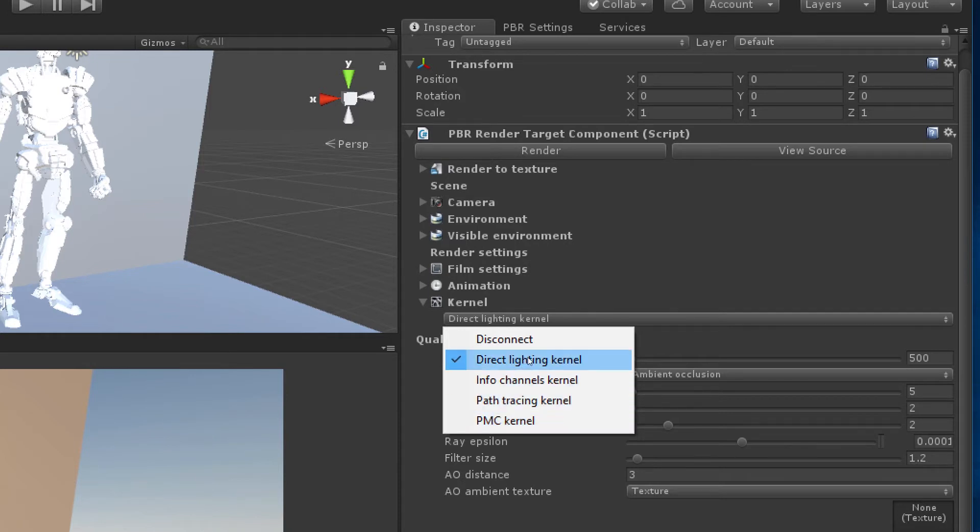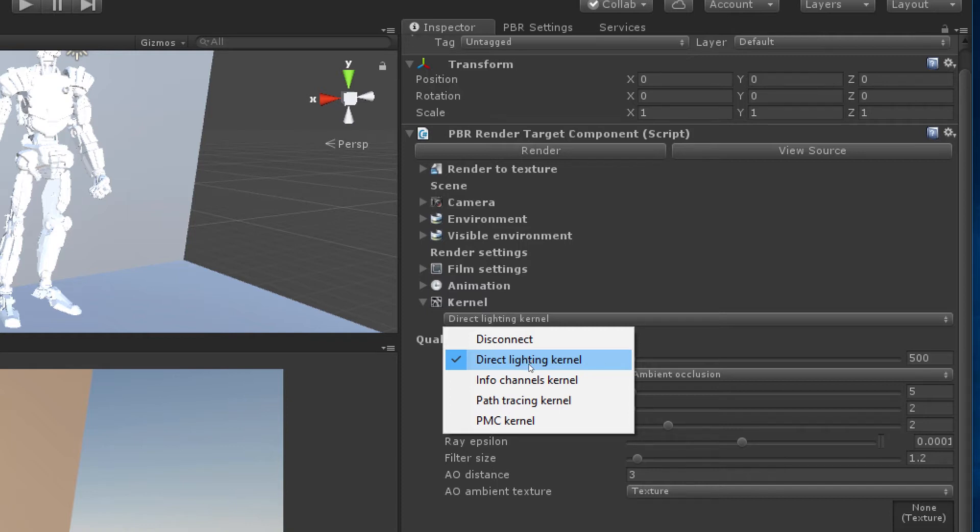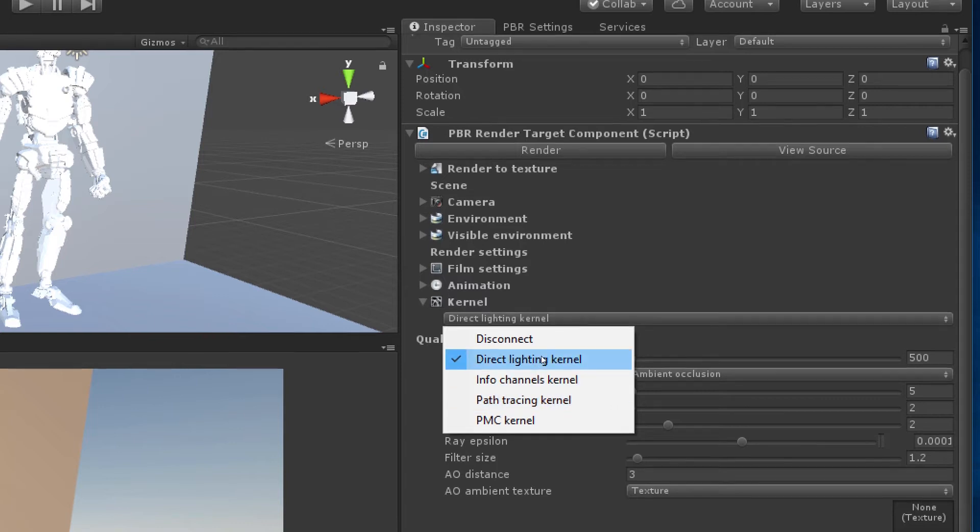The direct lighting kernel, which is the default lighting kernel, gives you very realistic results for the most part. It is not unbiased though so it's not actually physically accurate in the same way that path tracing and PMC are. But it does render faster than the other rendering kernels.